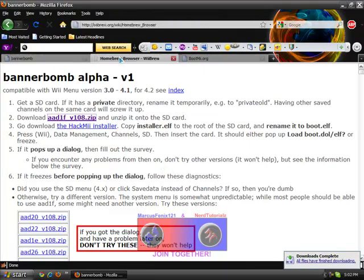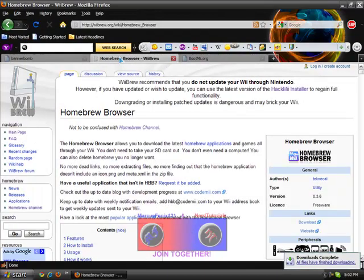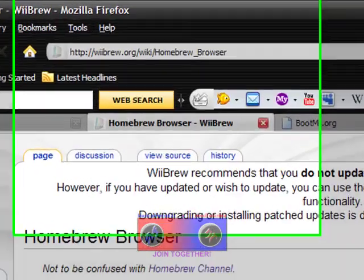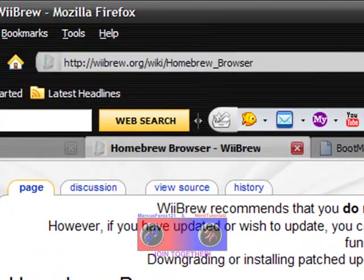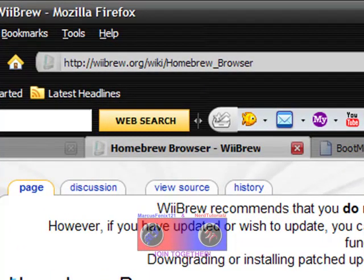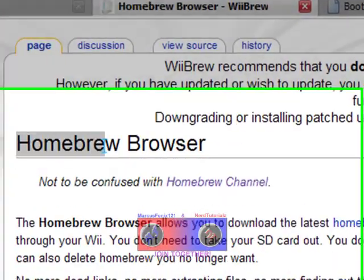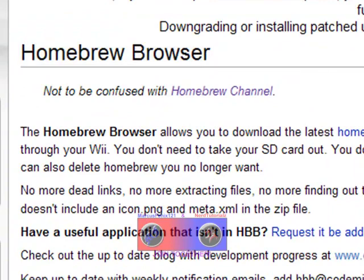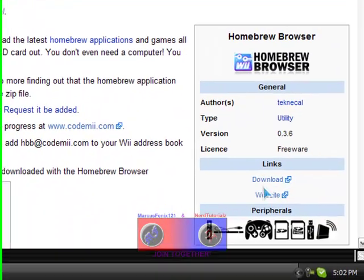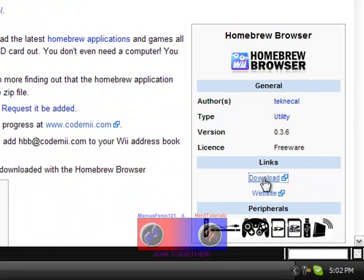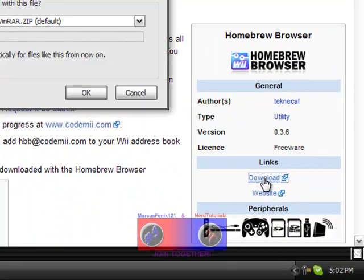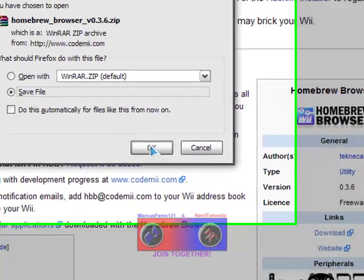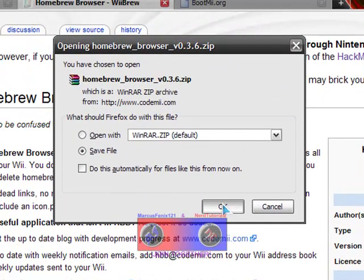Then go to the second link in the description - Homebrew Browser. Go to the right and click download, and save it.